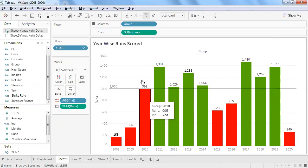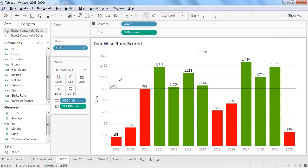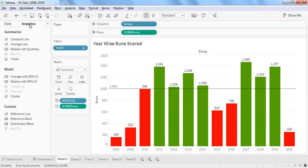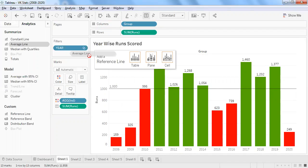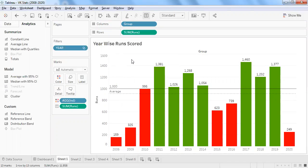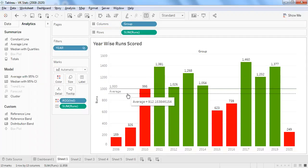That is the 1000 benchmark. I also want to show one more analytic commonly used — the average line across years. Using the analytics pane, the average runs scored across all years is 912, which is an excellent track record for Virat Kohli.